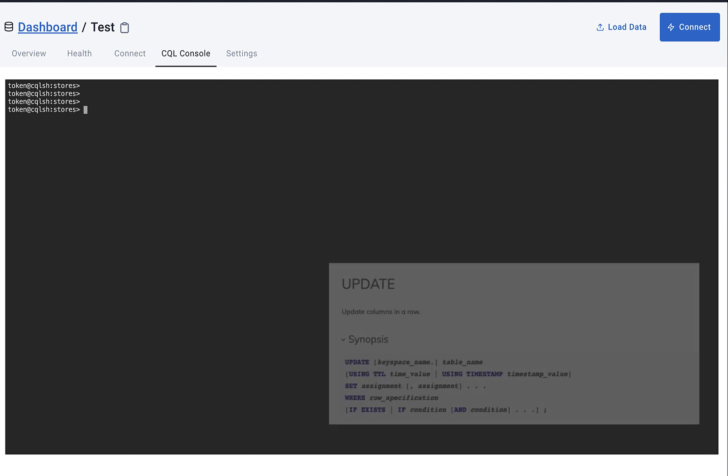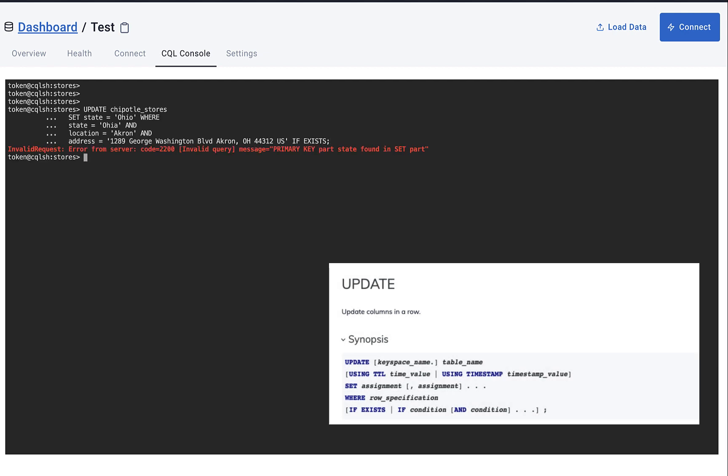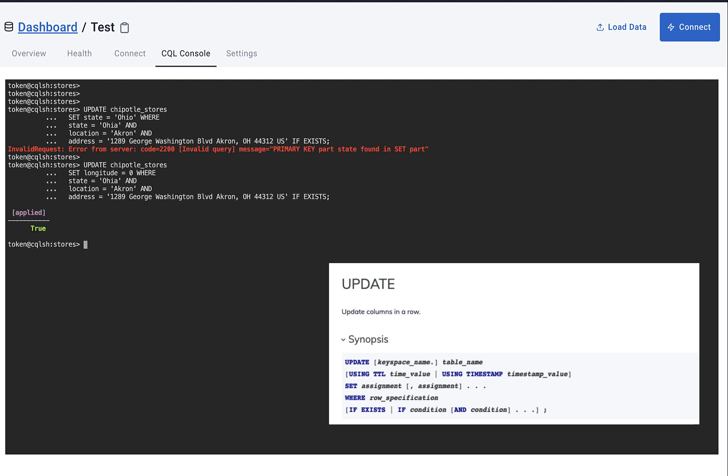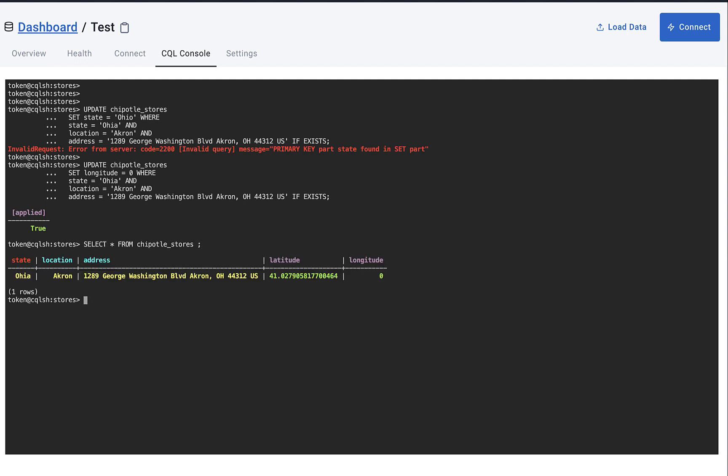Now I'm going to write an UPDATE statement. First I'm going to try and change the state, but you'll see it comes back with an error because state is part of the primary key and we can't update that. So I'm going to write one that works. I'm going to update longitude, and you'll see that that works just fine.